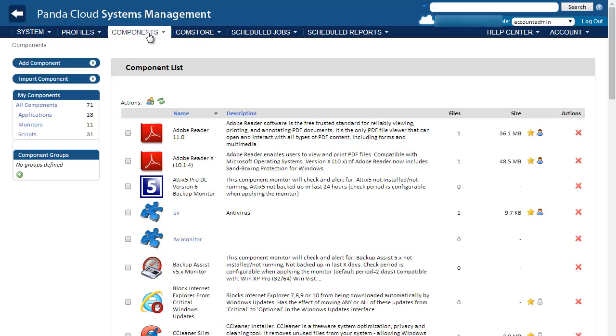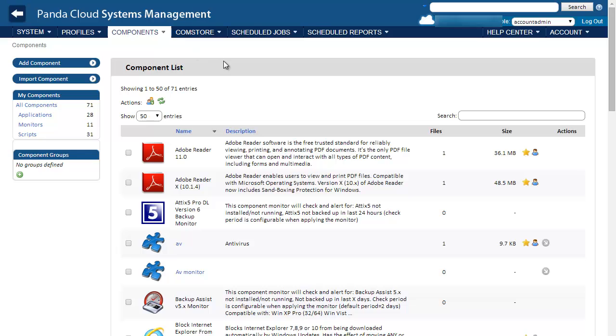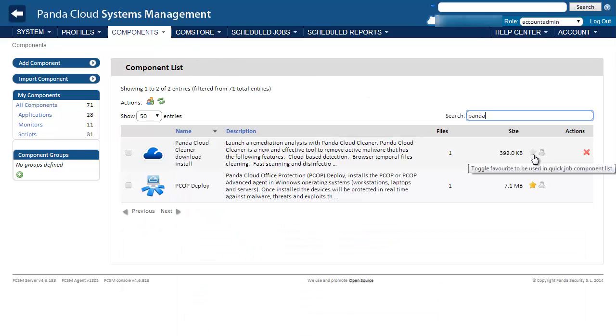For quick access, first we need to toggle the disinfection tool. Now, let's deploy the disinfection tool.